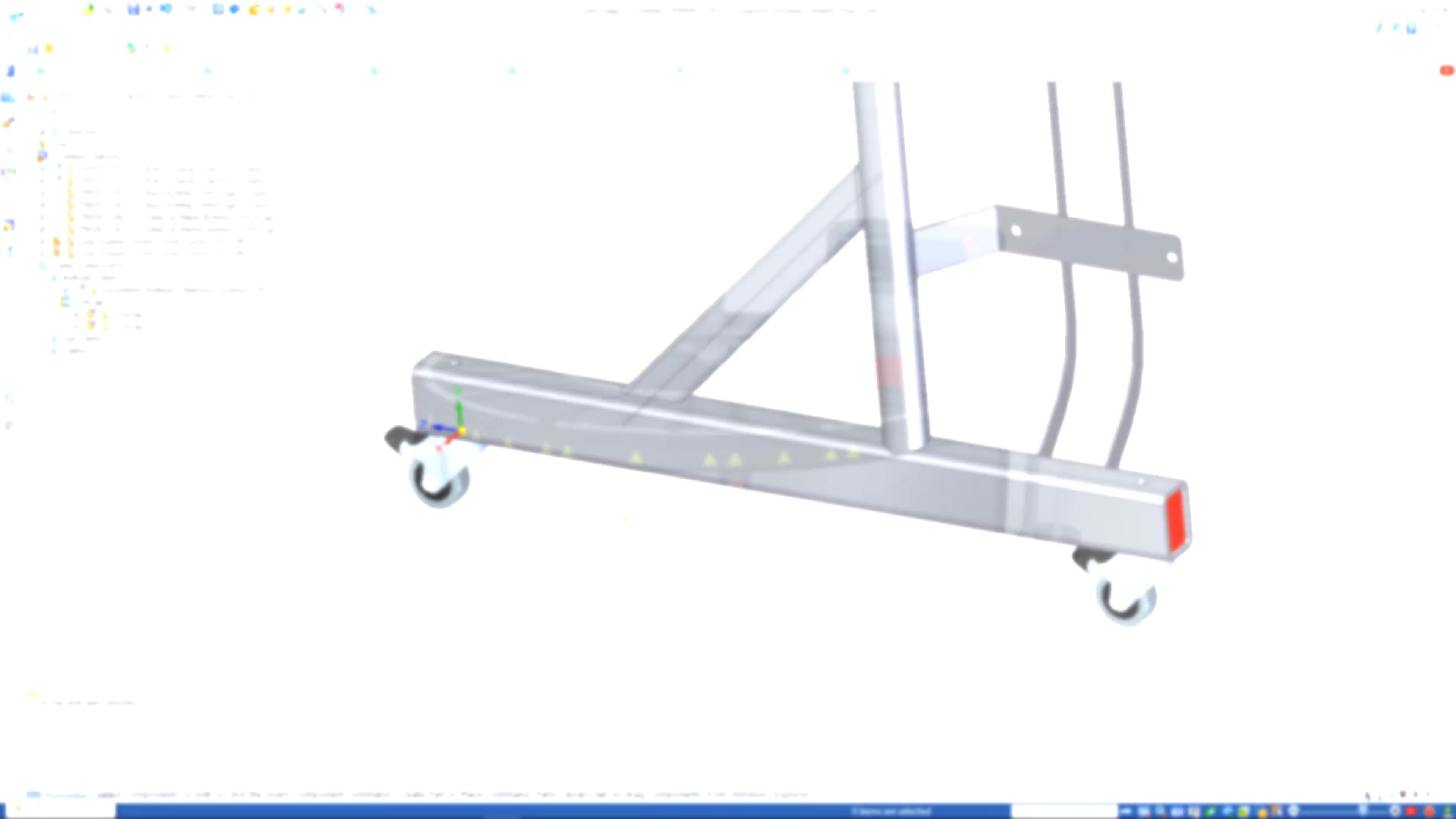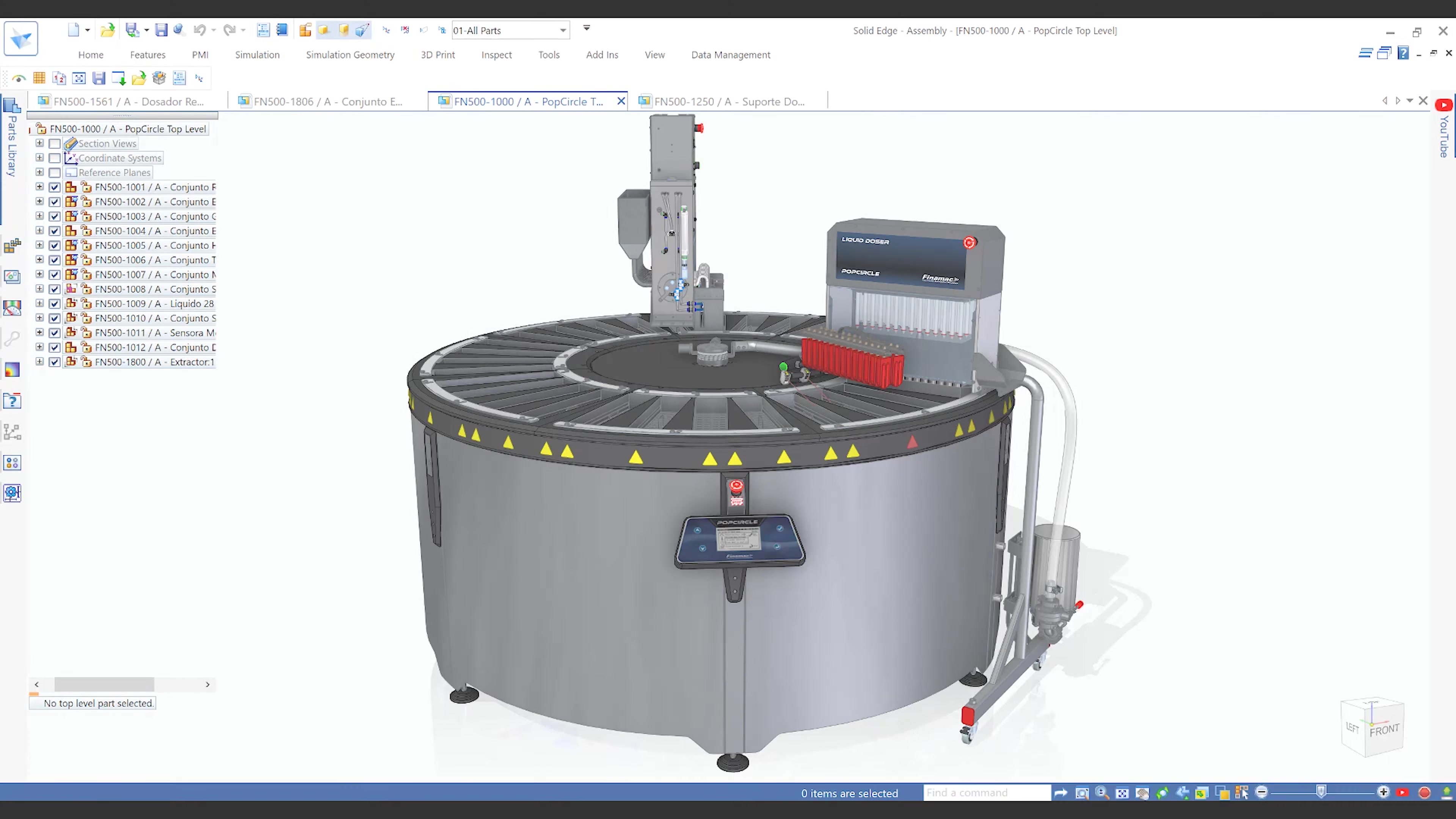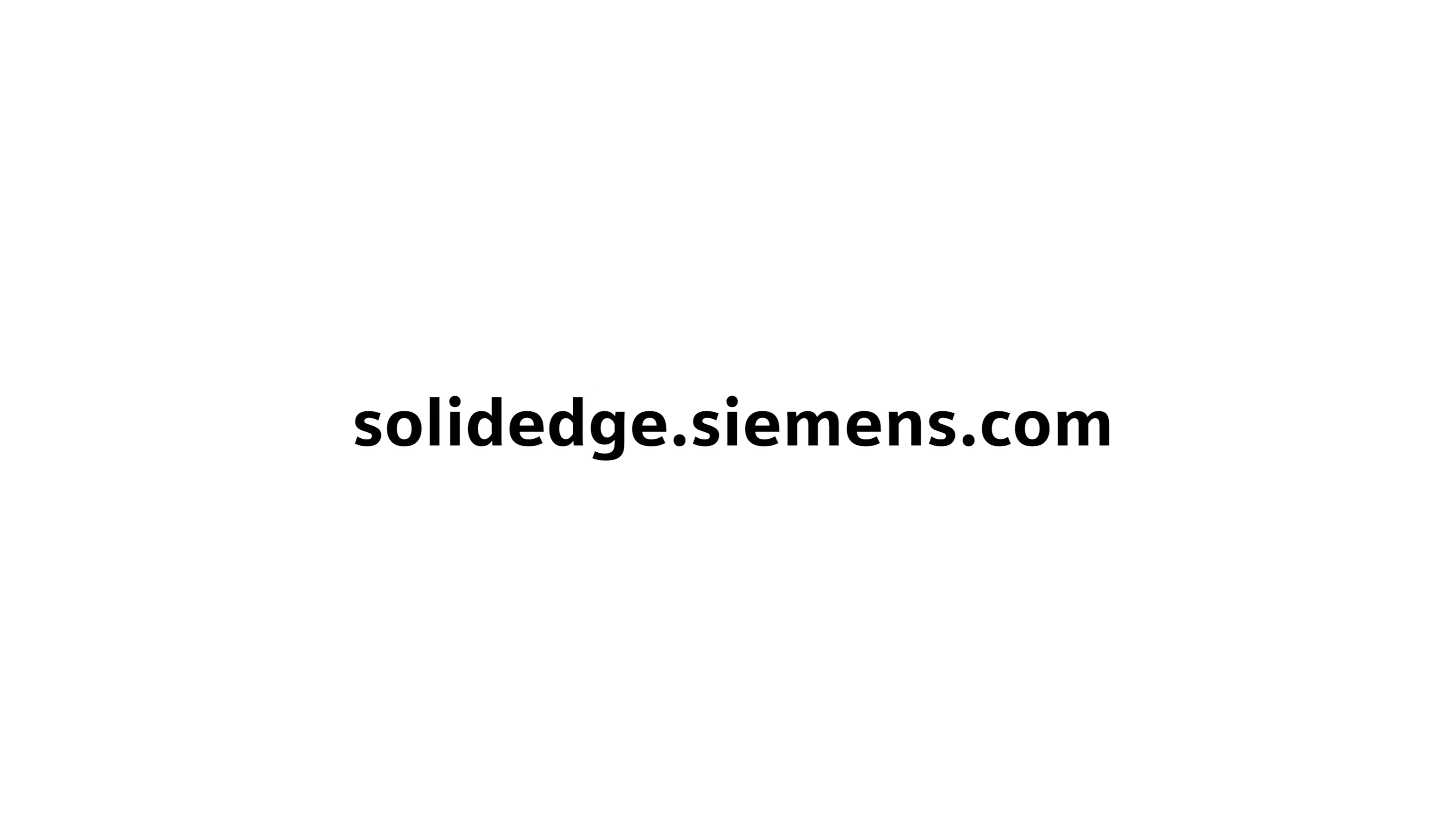Solid Edge 2021 continues to employ cutting edge improvements to help you realize productivity gains in the tools you use most often. To learn more about Solid Edge, visit SolidEdge.Siemens.com.